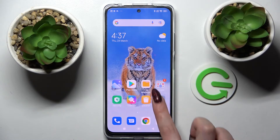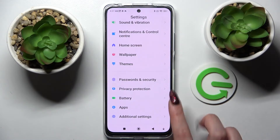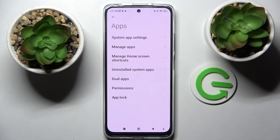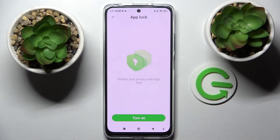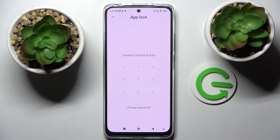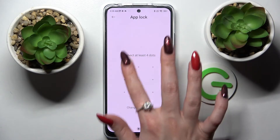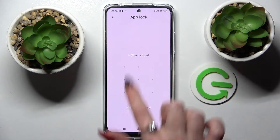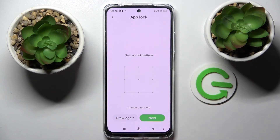First of all, go into Settings, scroll down and tap on Apps. Now select App Lock and choose Turn On. After that, you need to create your pattern and repeat it.